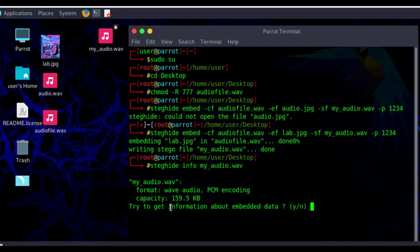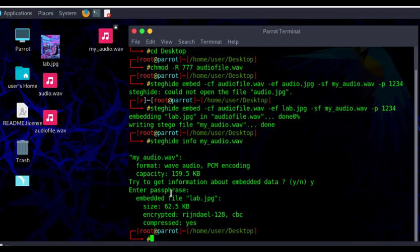The capacity is 159.5 kilobytes. It asks 'try to get information about embedded data? yes or no'. We hit yes. It then asks for the passphrase — we enter '1234' and hit Enter. After entering the passphrase, we get information about the embedded file: the name is 'lab.jpg', the size is 62.5 kilobytes, it is encrypted, and it is compressed.